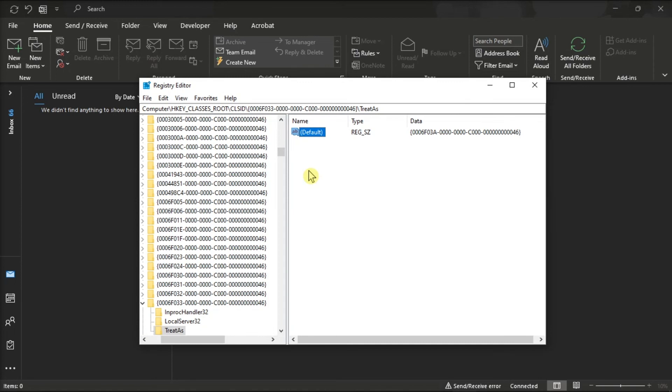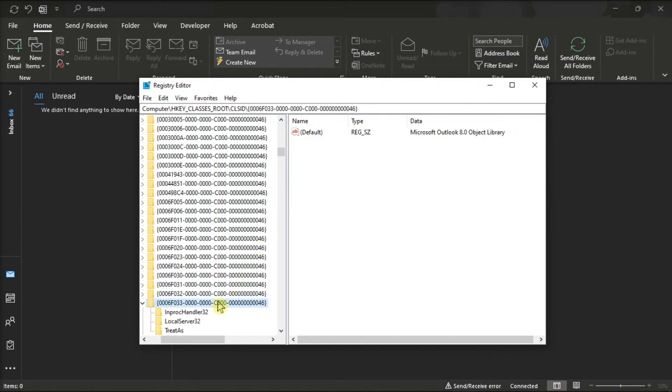Now if there's still this key, delete it by right-clicking and then select delete.